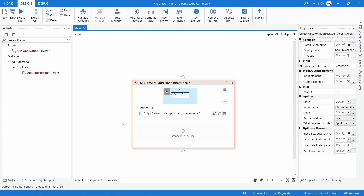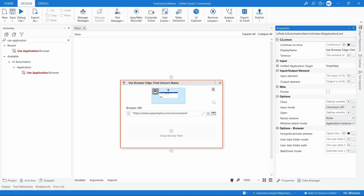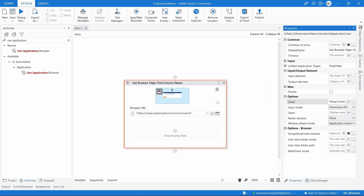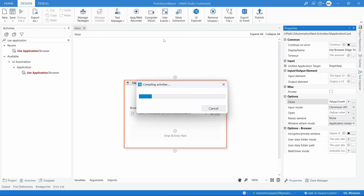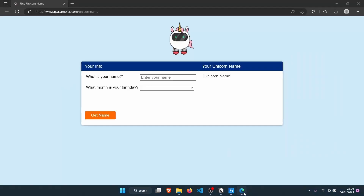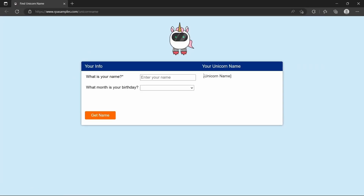This activity also allows opening and closing. Let's remove the close part. Make sure the activity is selected, then click on Properties to open the properties panel. Here we can see the properties of this activity. To prevent auto-close, set the 'Close' property to 'Never'. By doing this, the activity will never close the browser. If we run again, we can see the browser was opened but not closed.